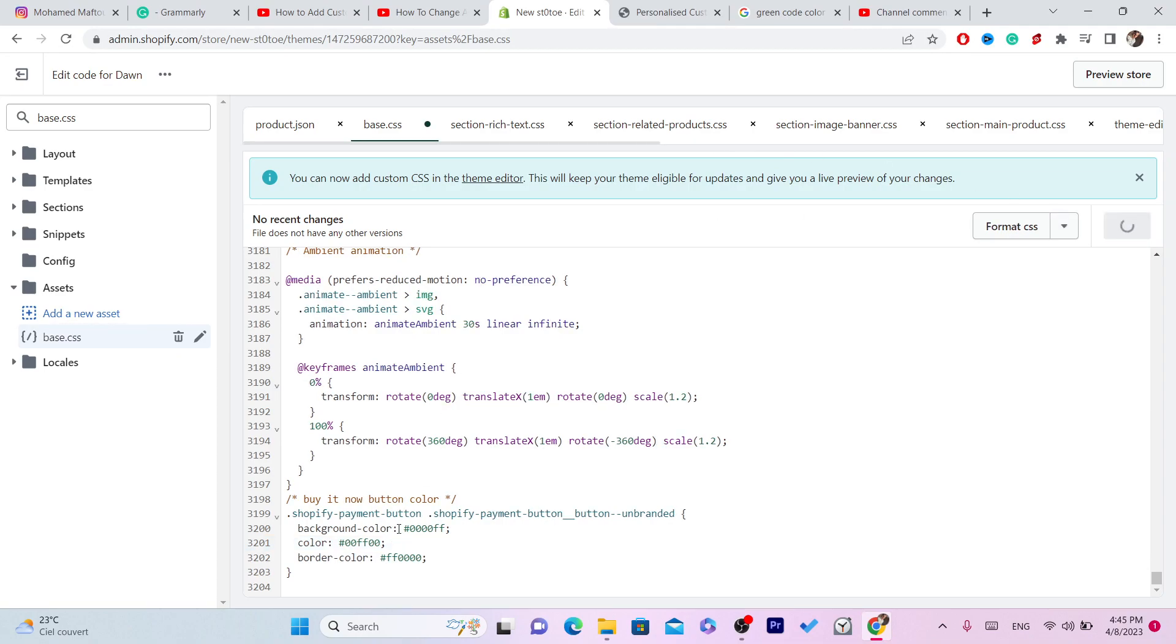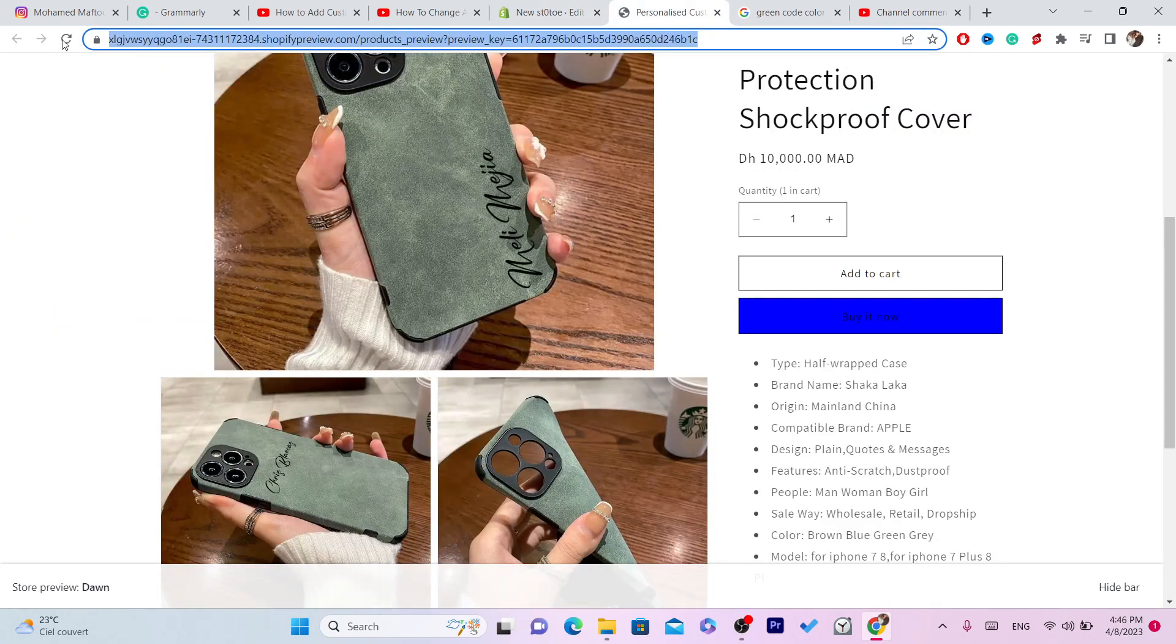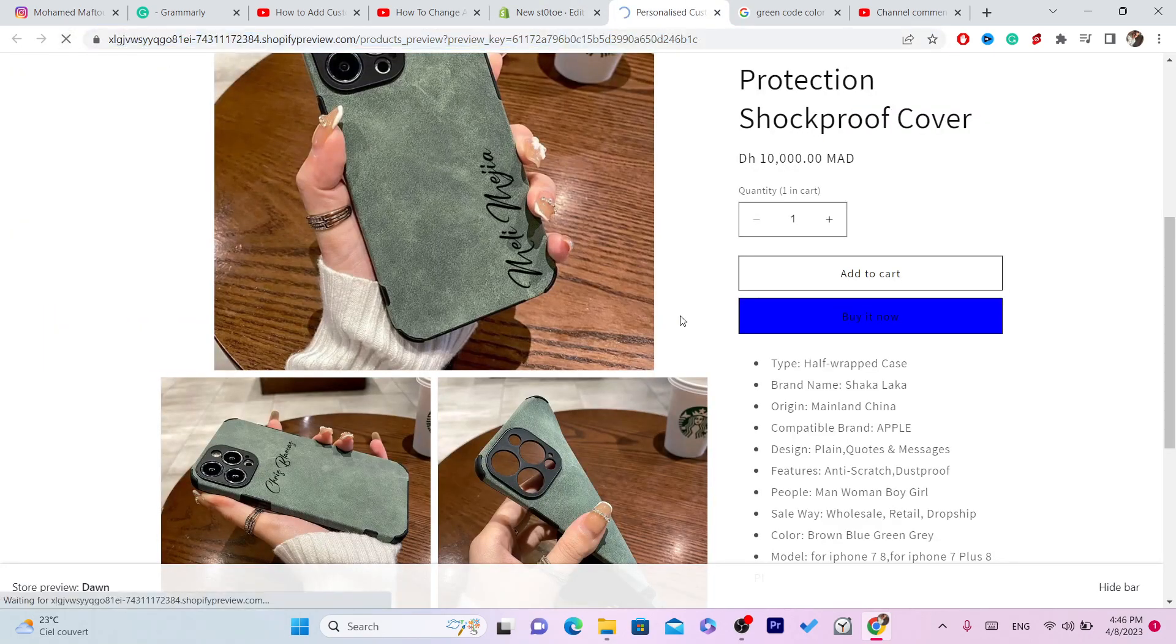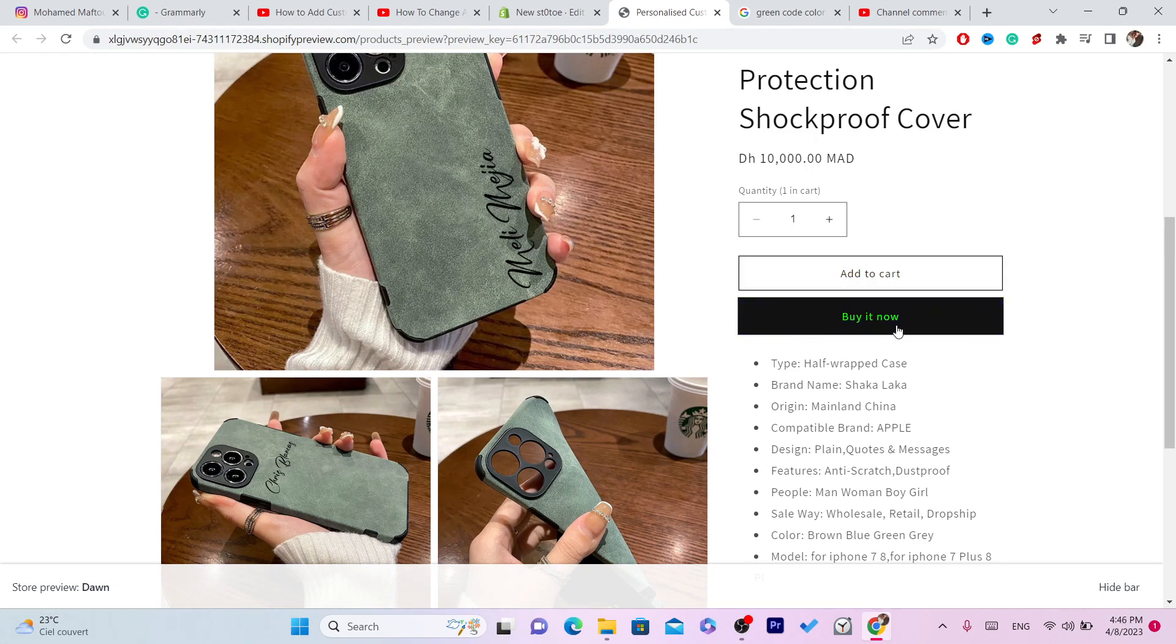You can play with it as you want. As you can see, this one is background color. You can add any color you want, just search on Google for the colors. You can see it's green now. You can change it as you want, guys.